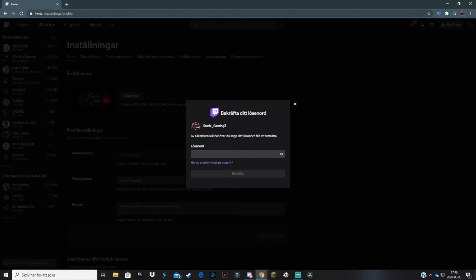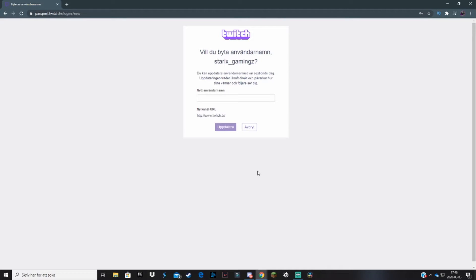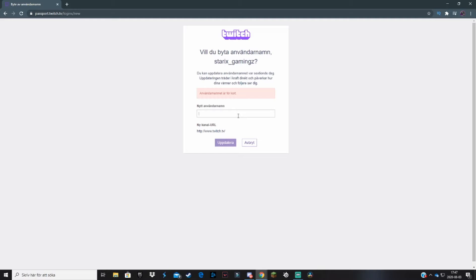I'm just going to type in my password. You have to do it as well. Now when you've confirmed your password, it will take you to this little page. Here you can change your username by typing in what you want your new Twitch username to be.